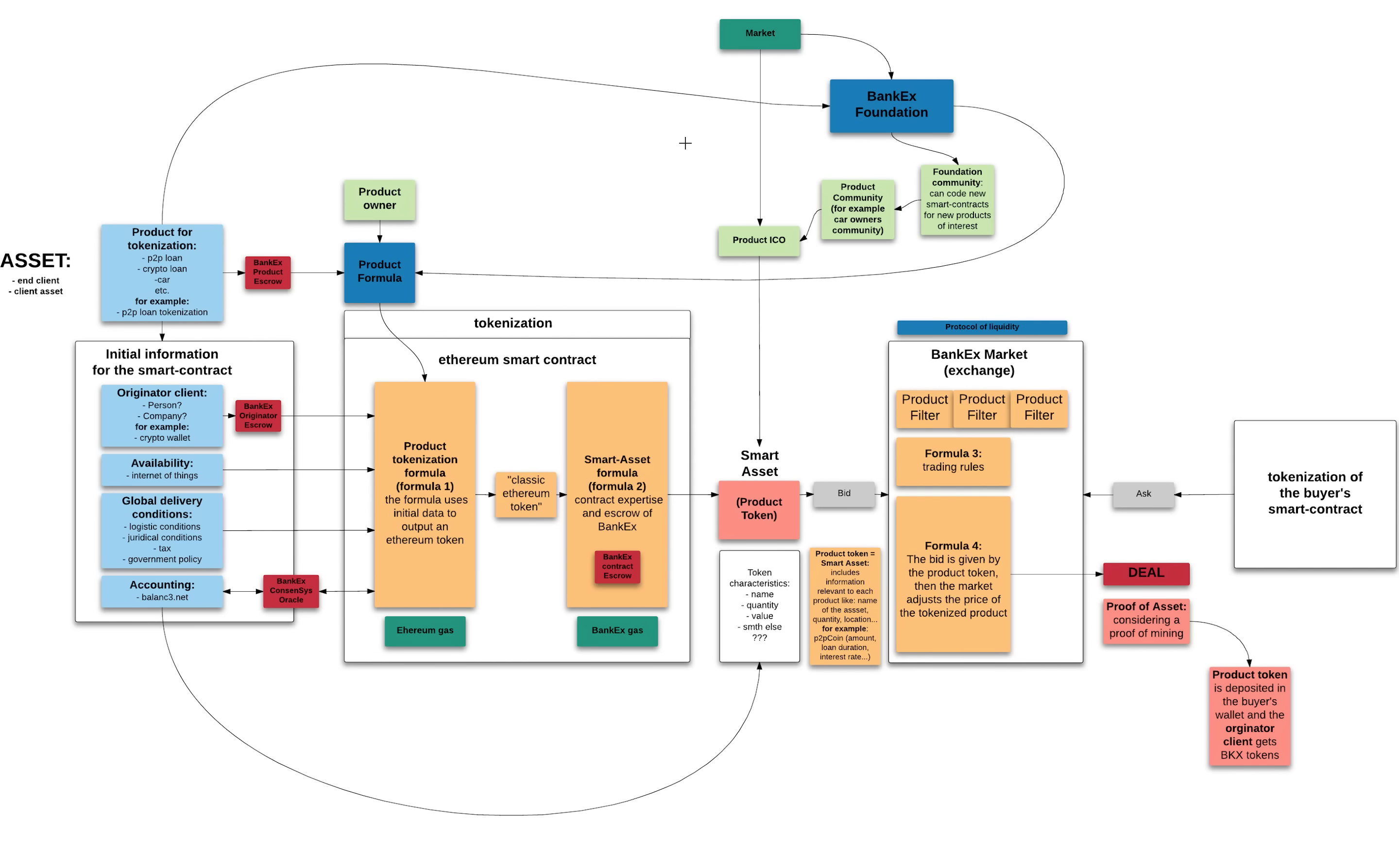So the proof of asset protocol takes as input some initial information that you can see on the left part. We need the information about the originator client—say it could be a person or company, here it's the car owner. Then this information goes to the BankX originator structure. We check if the person was involved in some scams or if the person has a good reputation.